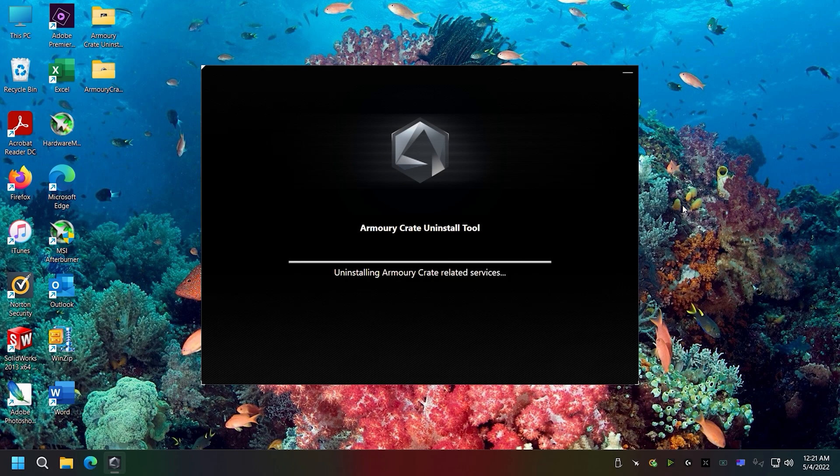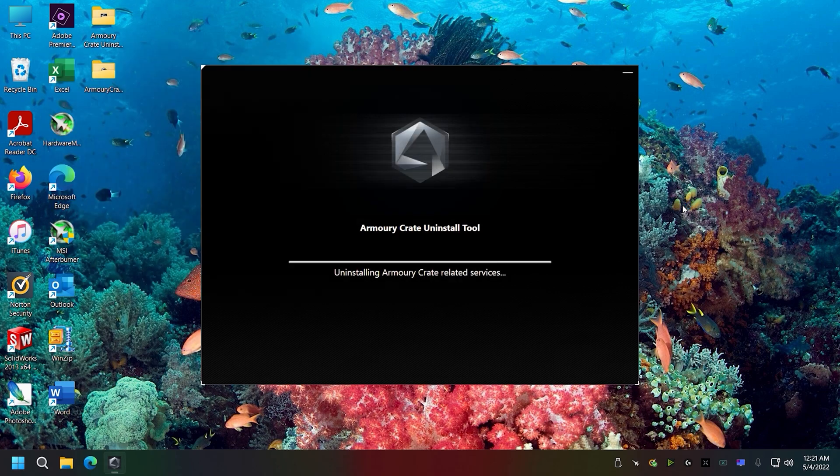You could also do this manually by searching for some of the files, which I don't recommend if you don't already know about script errors.